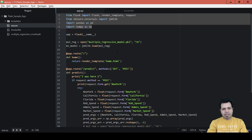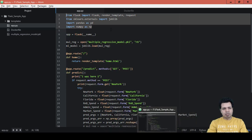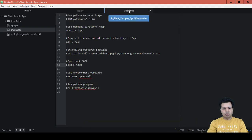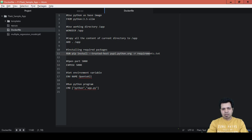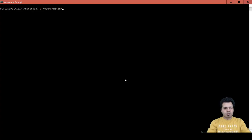That is the whole reason we need the requirements.txt file — because while creating the Docker image, it will install all the packages. If you see this Dockerfile command here, I'm basically installing all the packages listed in the requirements.txt file. So let's create one.